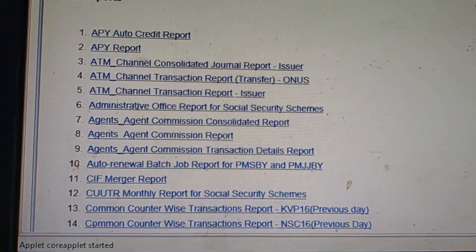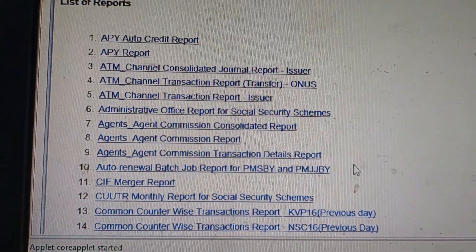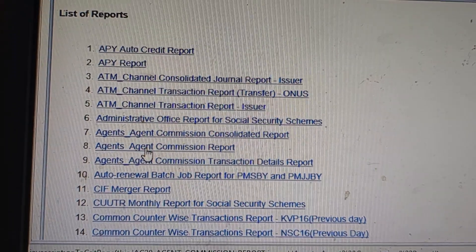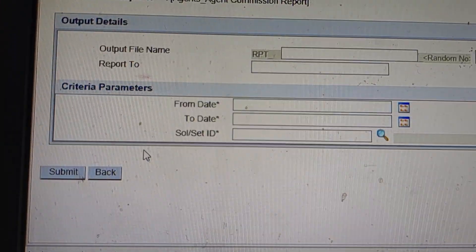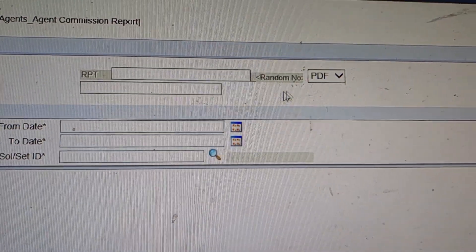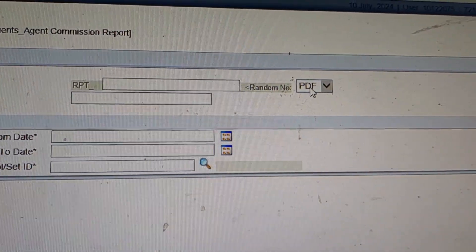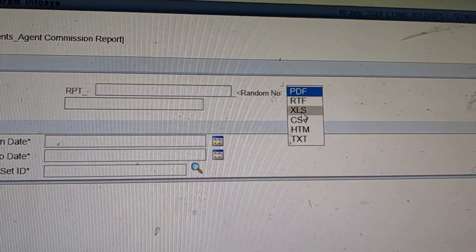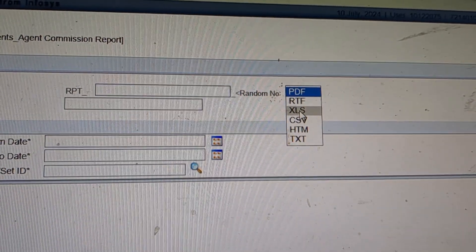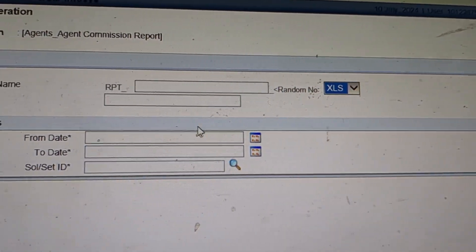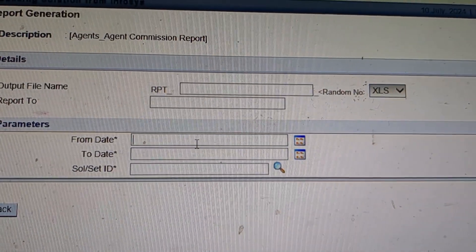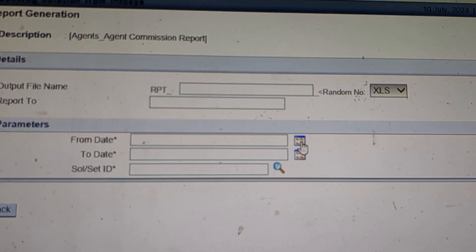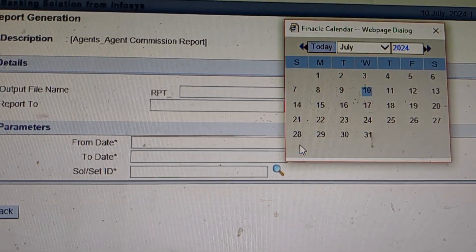Then go to the agent commission report option. Now select and change PDF to XLS file from date to date.